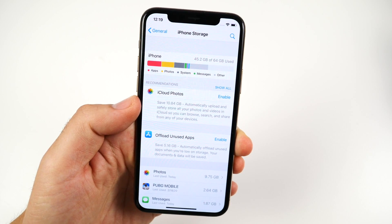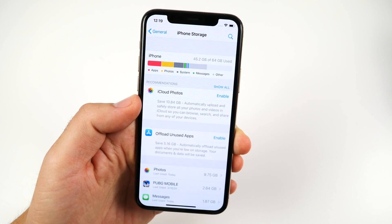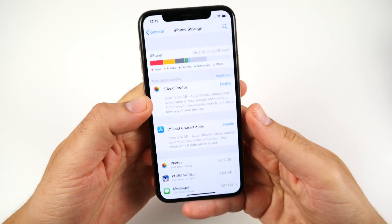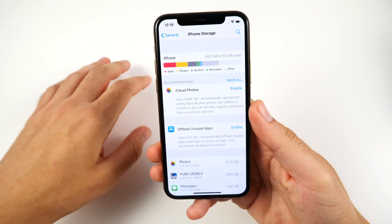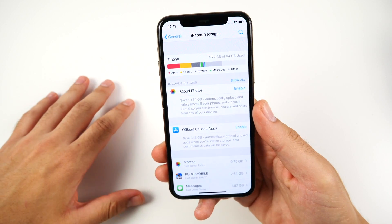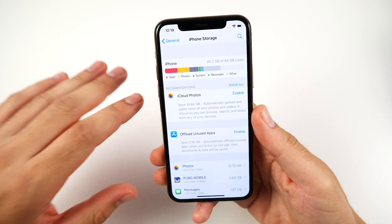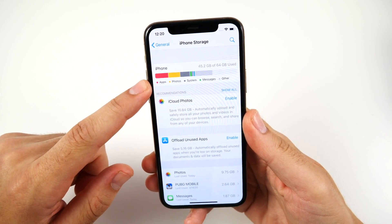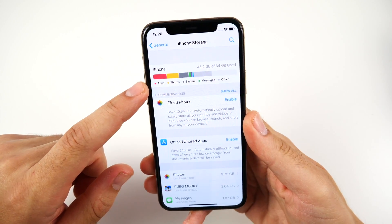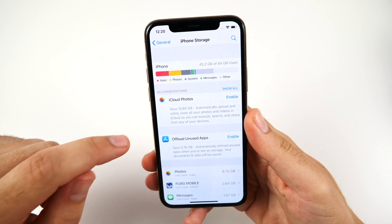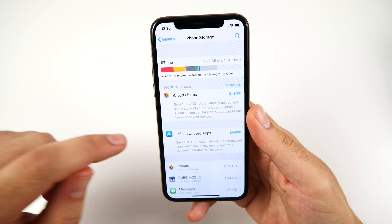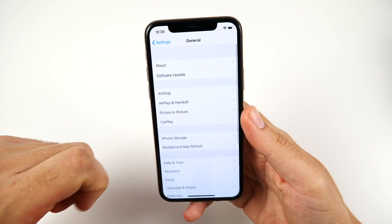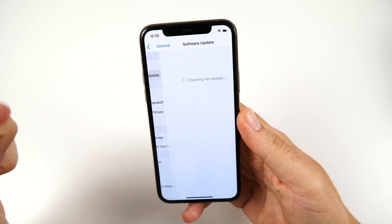What is up guys, Nick here helping you to master your technology. Welcome to the beta 3 video. This is the developer beta, so the public beta should be coming sometime tomorrow. 45.2 gigabytes of storage used — a lot of people were having a storage bug here, as well as auto-restarts in beta 2.